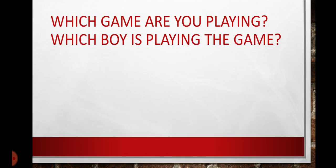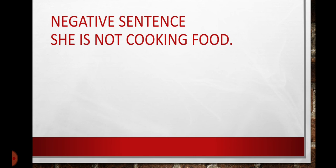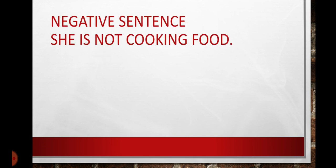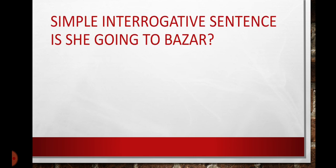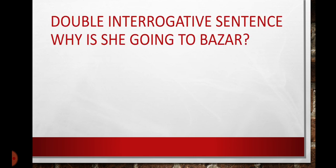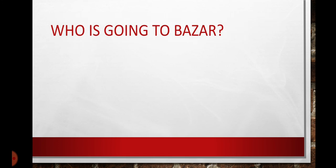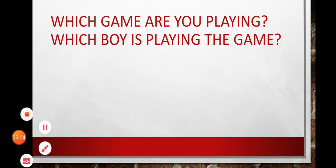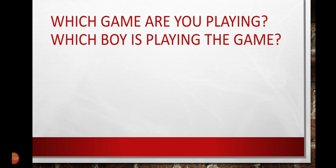So, students, we have discussed simple sentence, negative sentence, simple interrogative sentence, double interrogative sentence, sentence with who, and sentence with which. So, these can be the sentences that are used in present continuous tense. So, students, this was our lecture for today. Listen to it very carefully. Thank you so much.